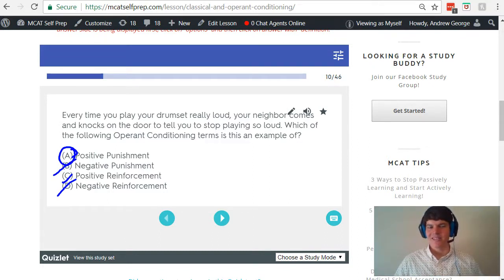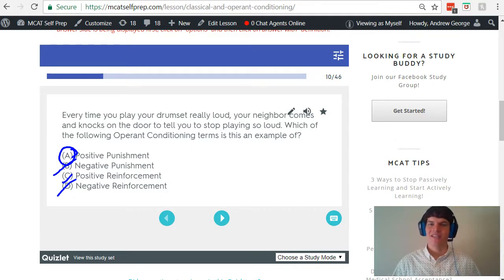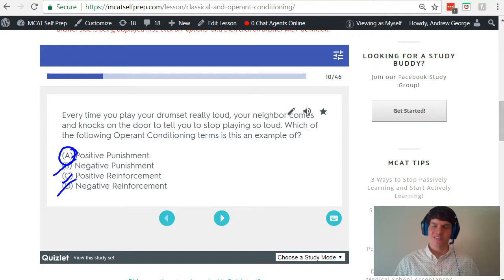Think about this: is punishment ever a positive thing emotionally? No. The terms positive and negative in this case are not referring to good versus bad — they're referring to the addition versus subtraction of the stimulus. That's very, very important to keep straight here.